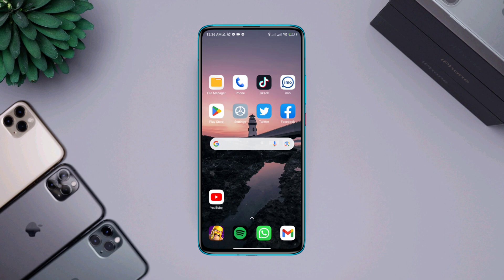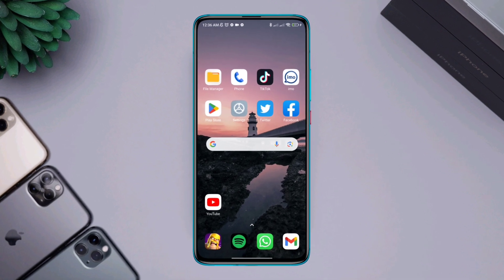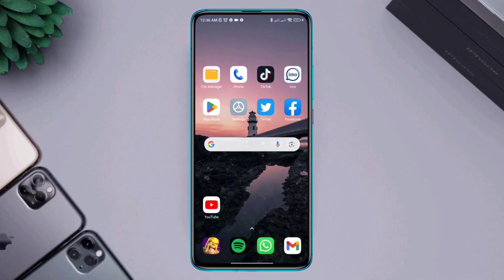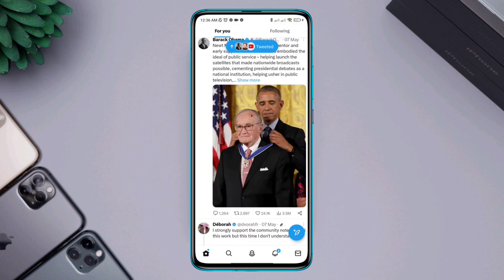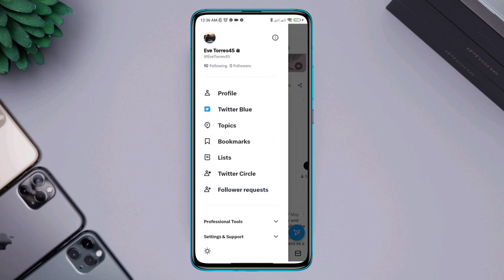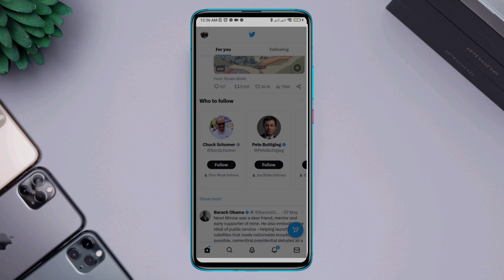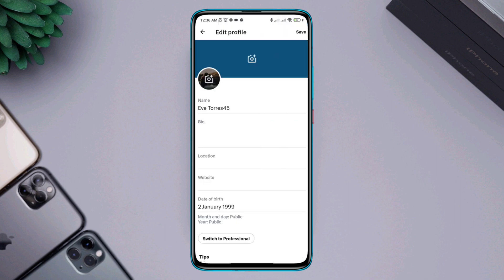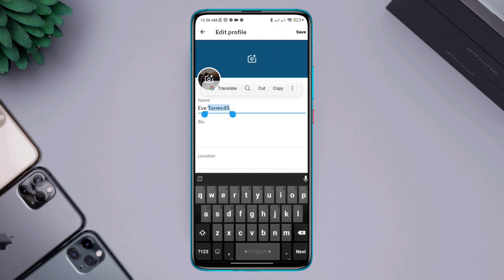First, you need to copy the URL of your Twitter account — the username. I'll copy the username because it's easy and simple. Open the Twitter app, tap profile, tap your profile picture. Once you're on this page, copy the username from here.